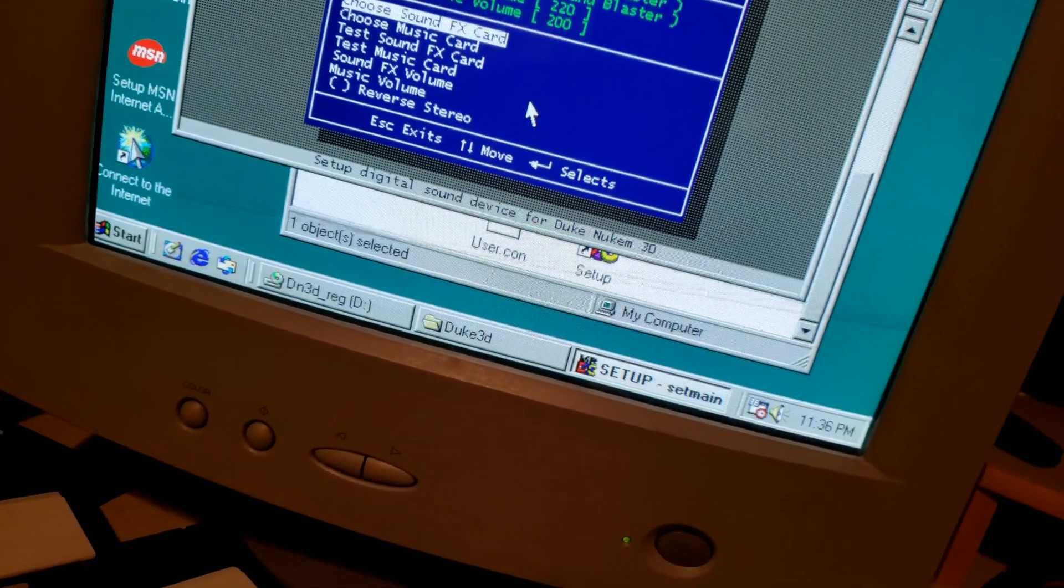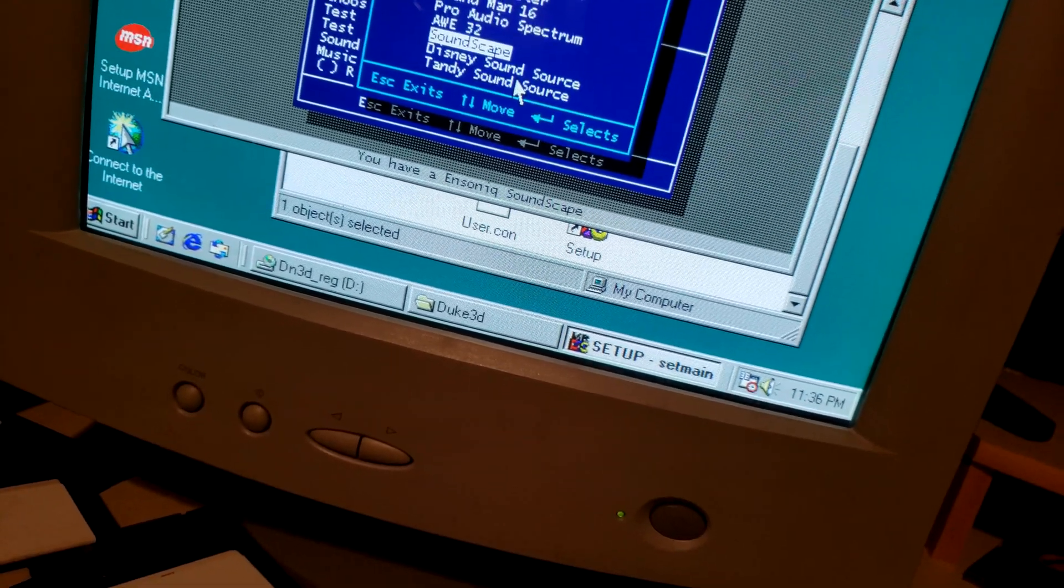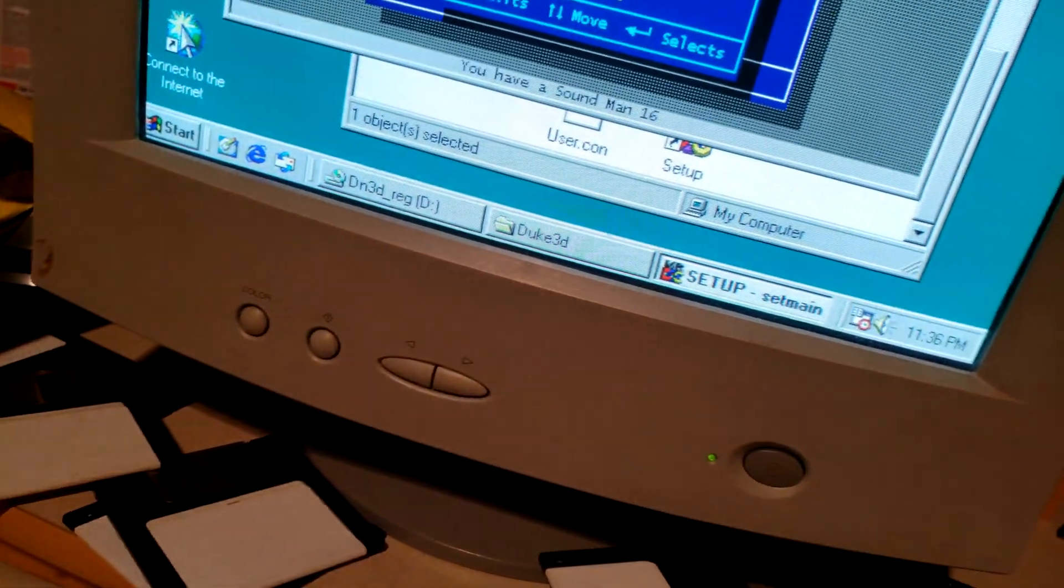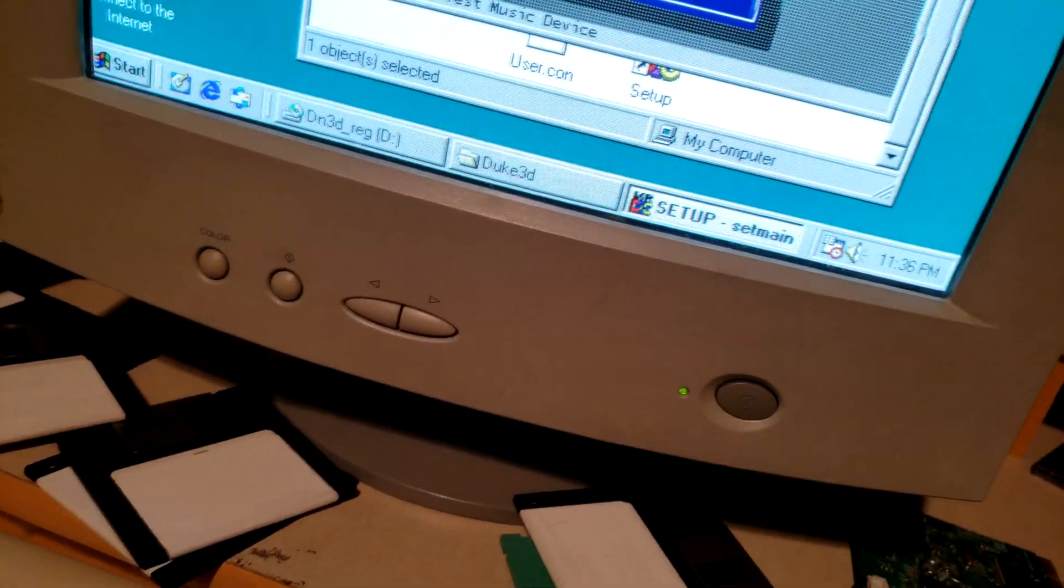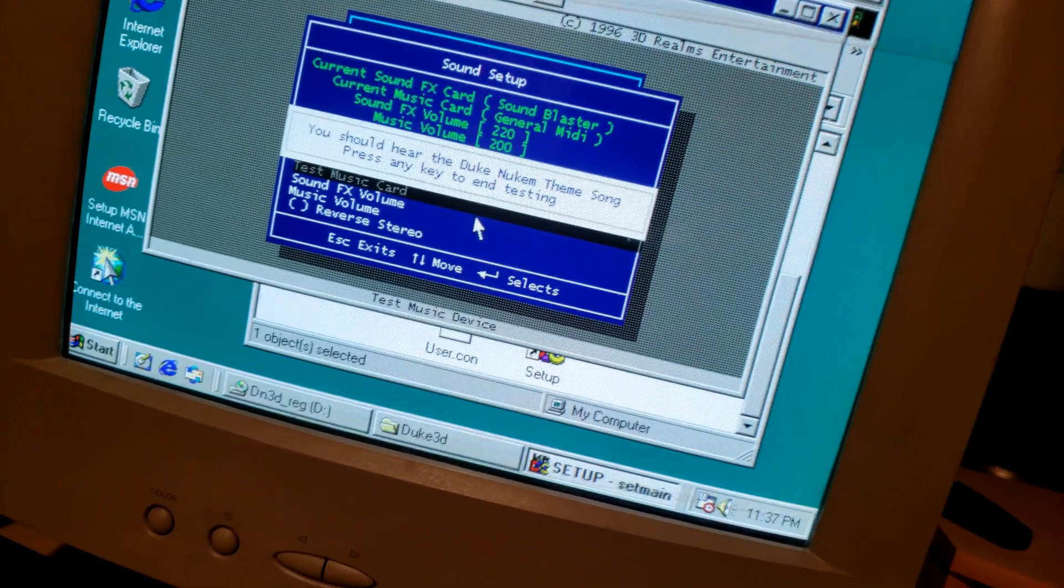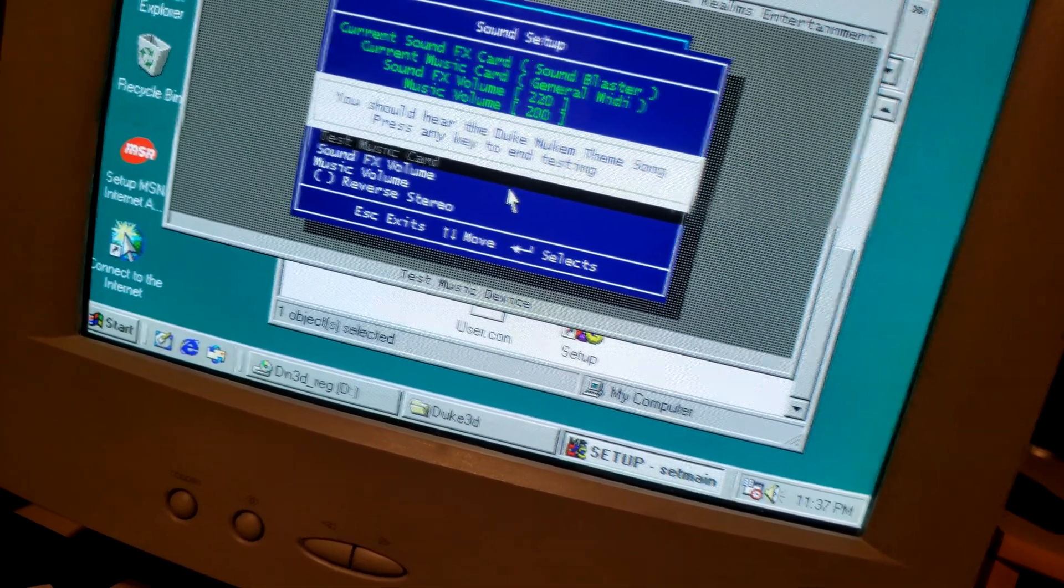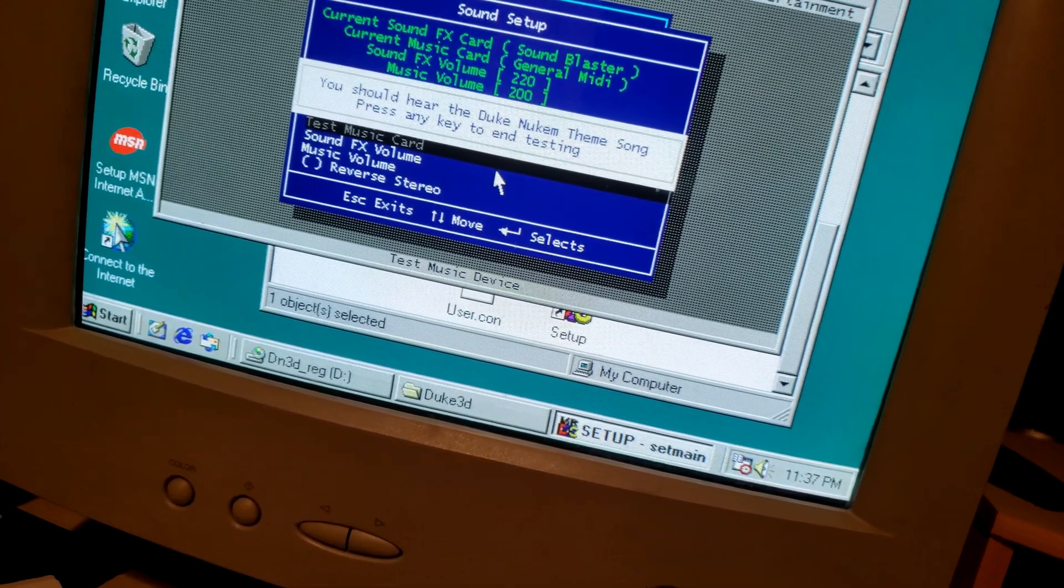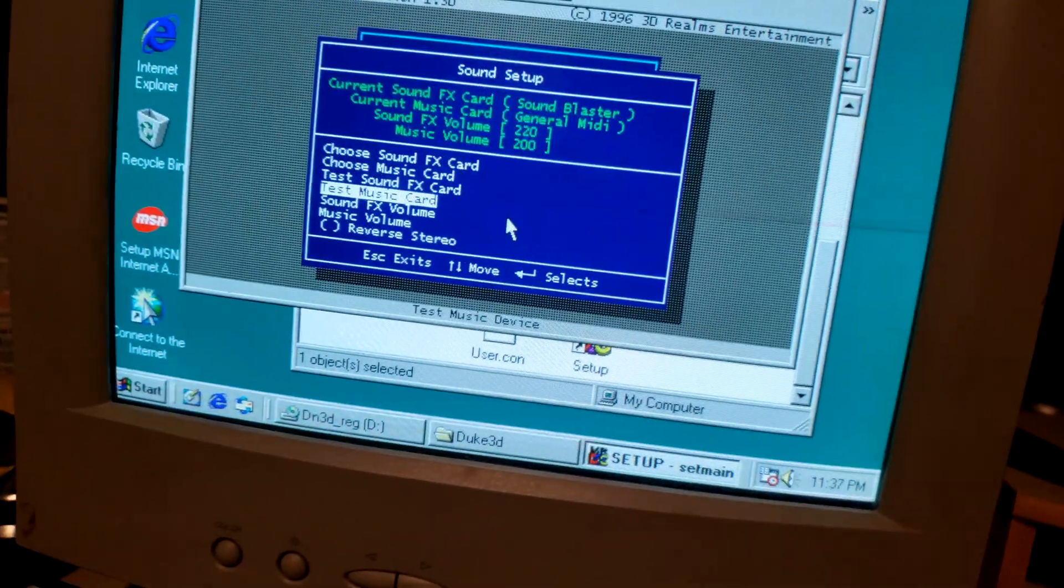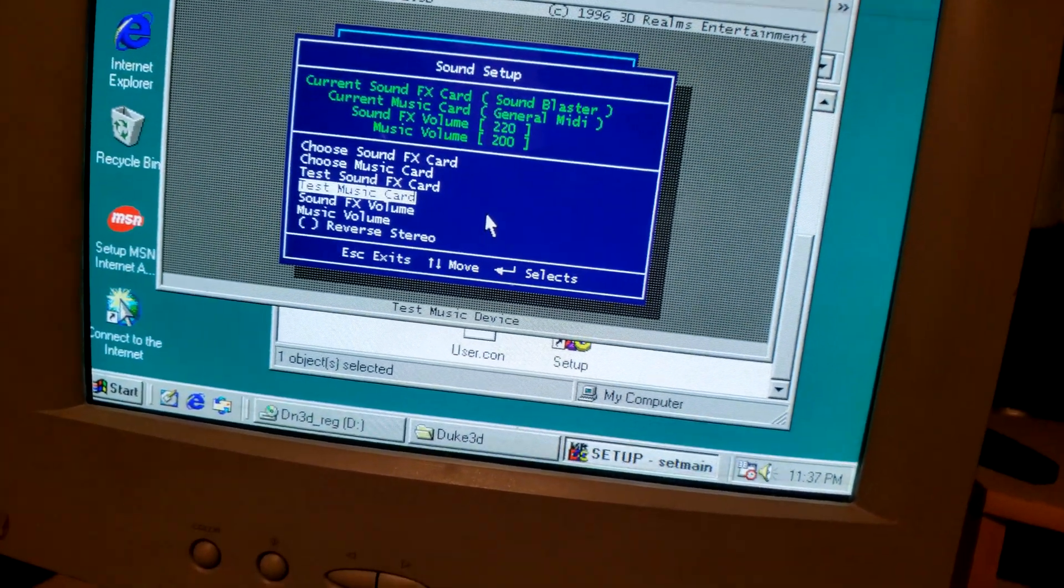But if you use the sound card's actual sound, which would be general MIDI, then you'd get this sound. So yeah, that's why I always use general MIDI when running my Audigy card. It sounds amazing.